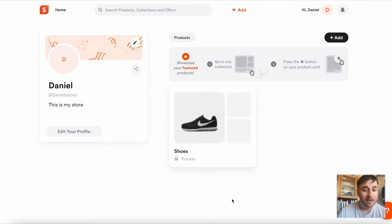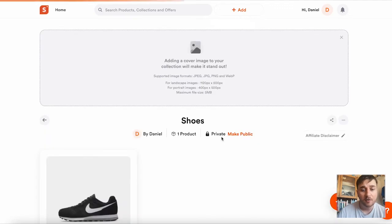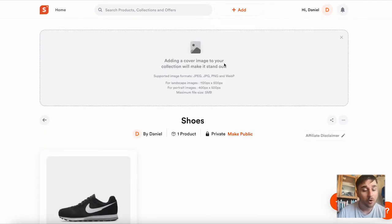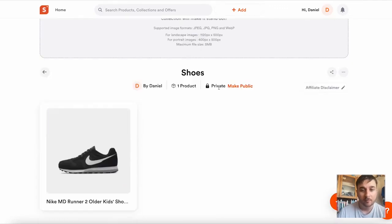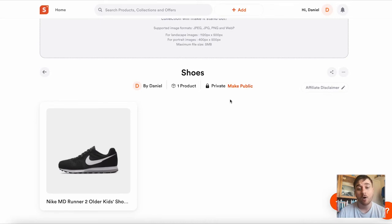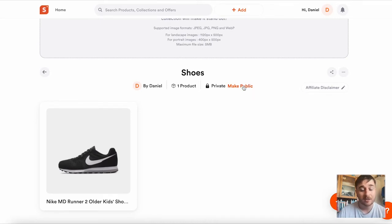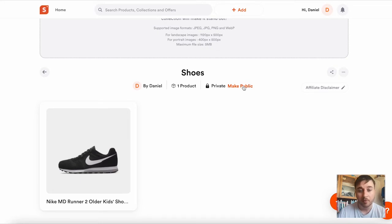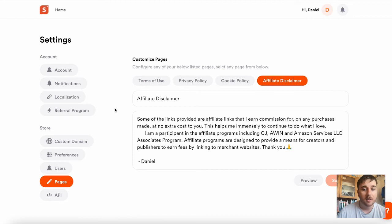Now if we click onto the collection, we have the option of adding a cover image. At the moment, our collection is on private, but you can make this public. You would do that when you've added more products. There is also the option to add an affiliate disclaimer.